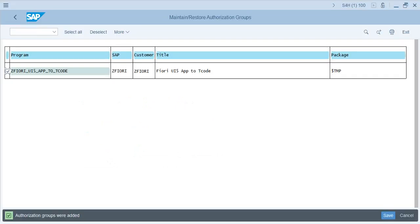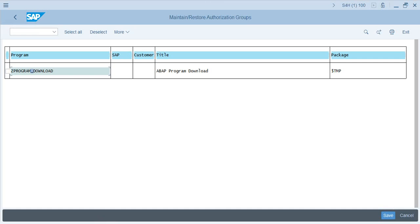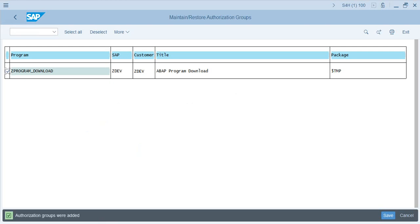Now let's do the same for the second program — Z Program Download. Go back, enter that program name, click Execute, keep the 'Create and Change' checkbox on, and click Execute. For this one, let's assign ZDEF. Select the program and click Save — say Yes. Now the authorization group is assigned.